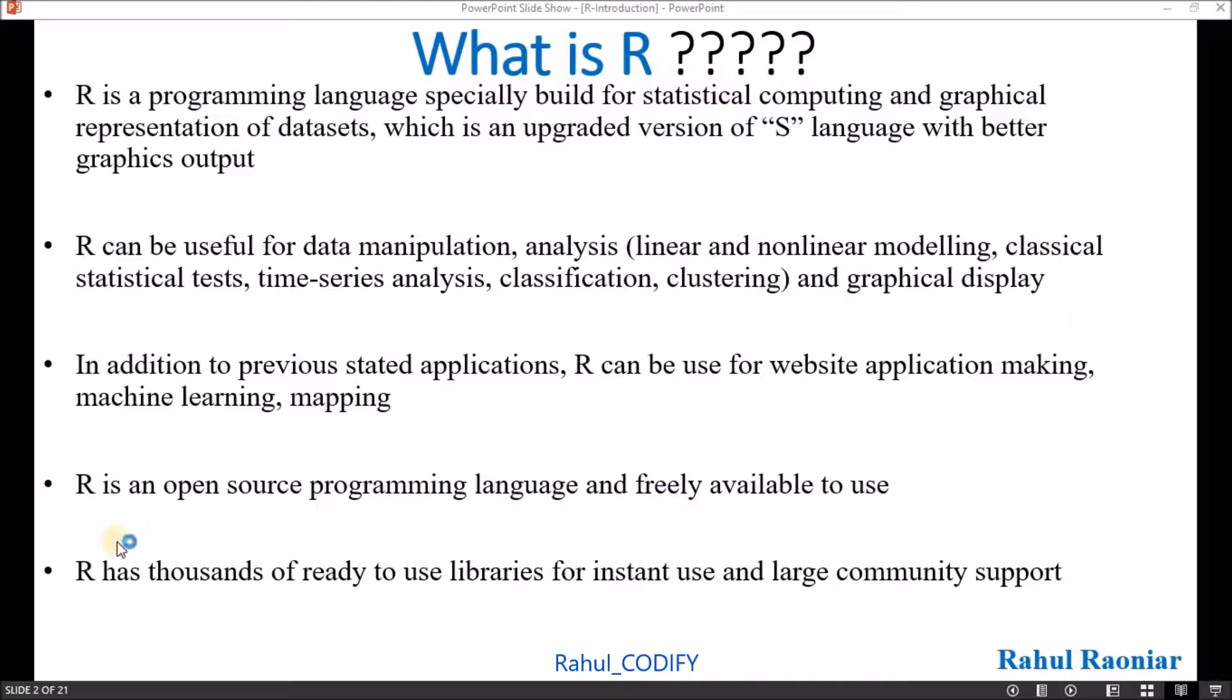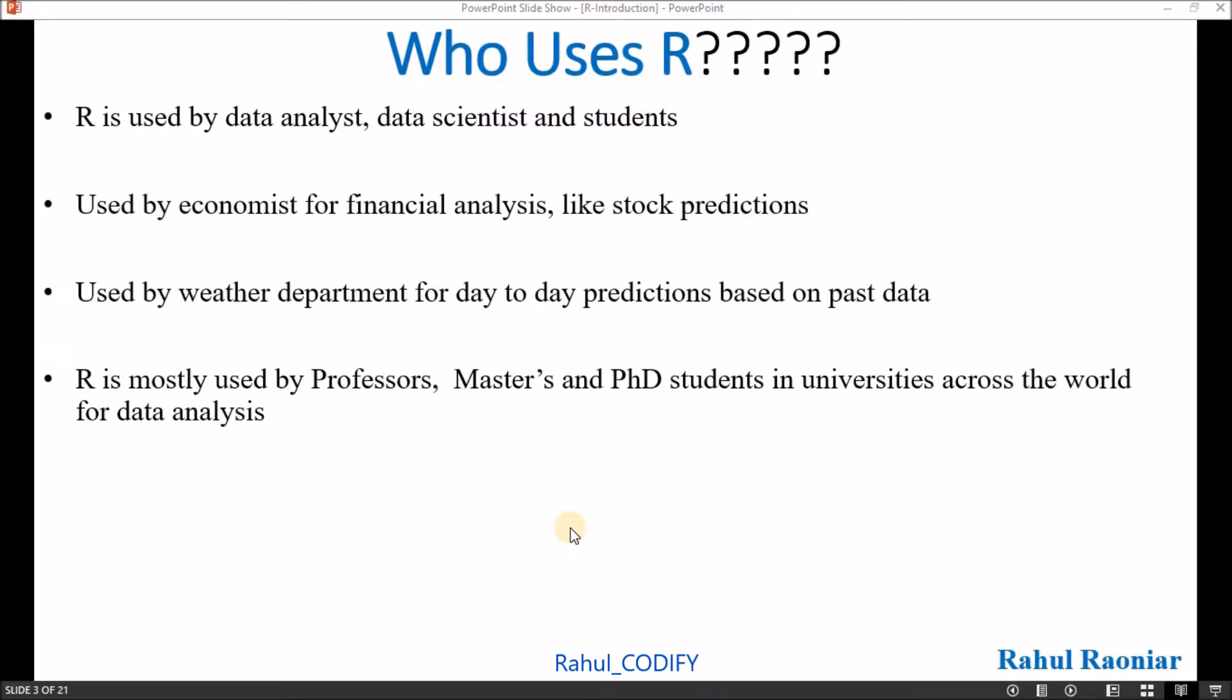R has thousands of ready-made libraries, so you can instantly download those, import those libraries and use them for your data analysis. So next is who uses R.